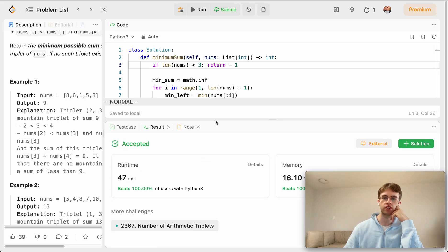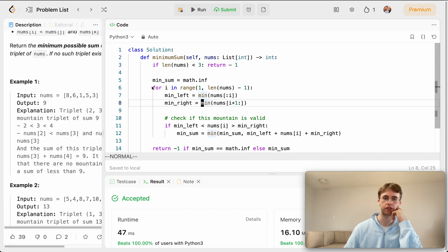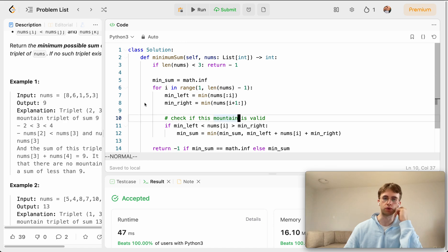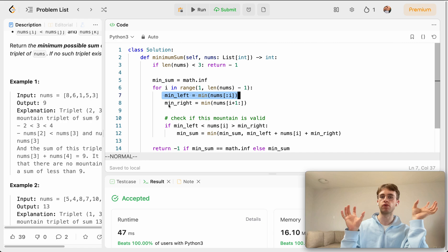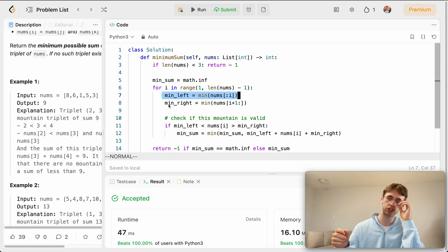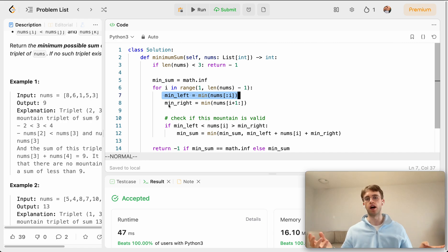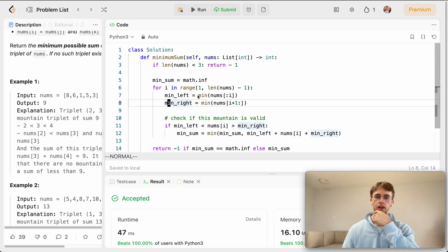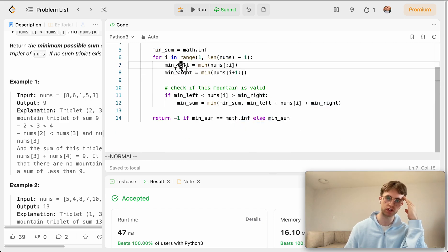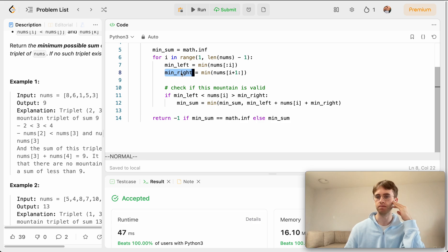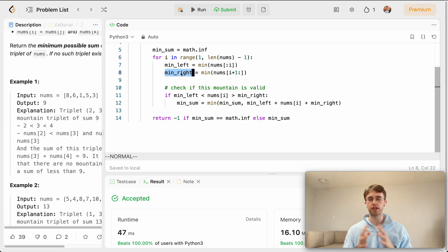The time complexity is O(n²): the outer loop is O(n), and finding the min on the left and right inside each iteration is also O(n). The space complexity is O(1) since we're not using any extra data structures, just storing constants. Hope that helped — good luck with the rest of your algorithms!